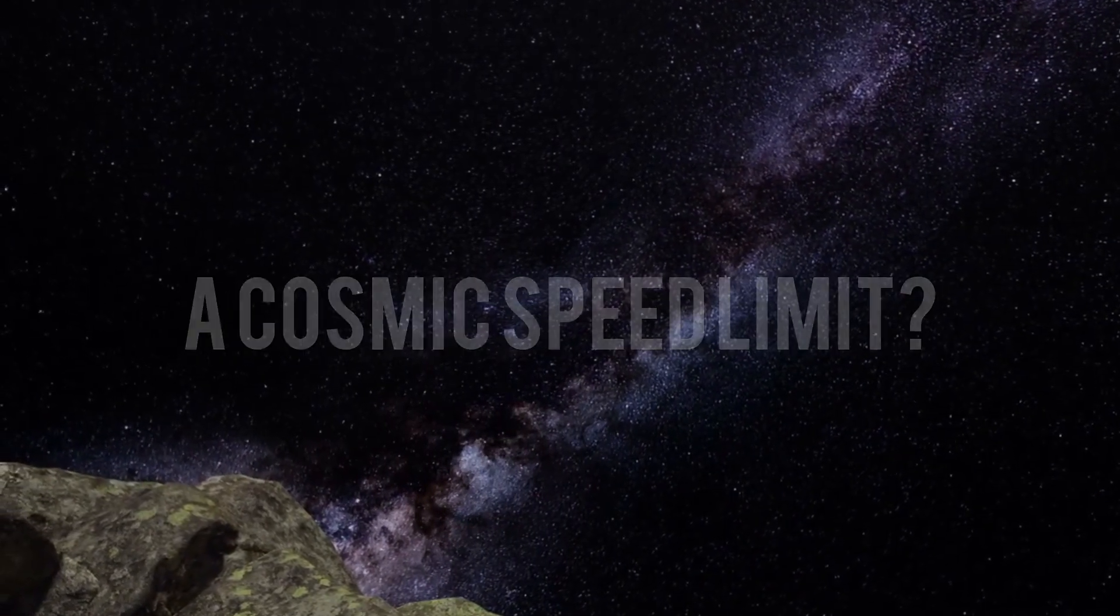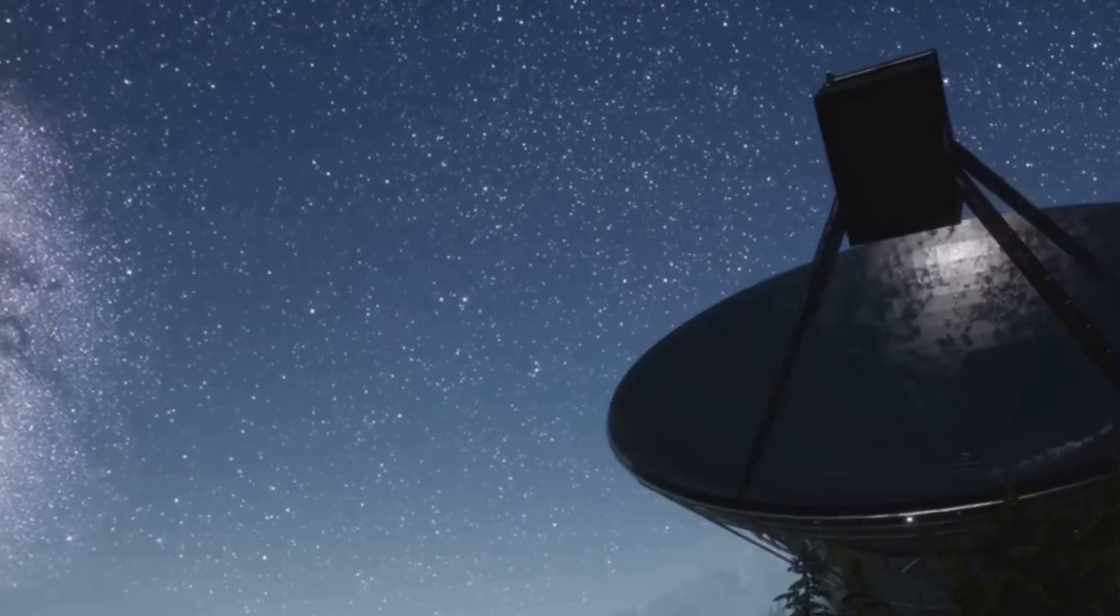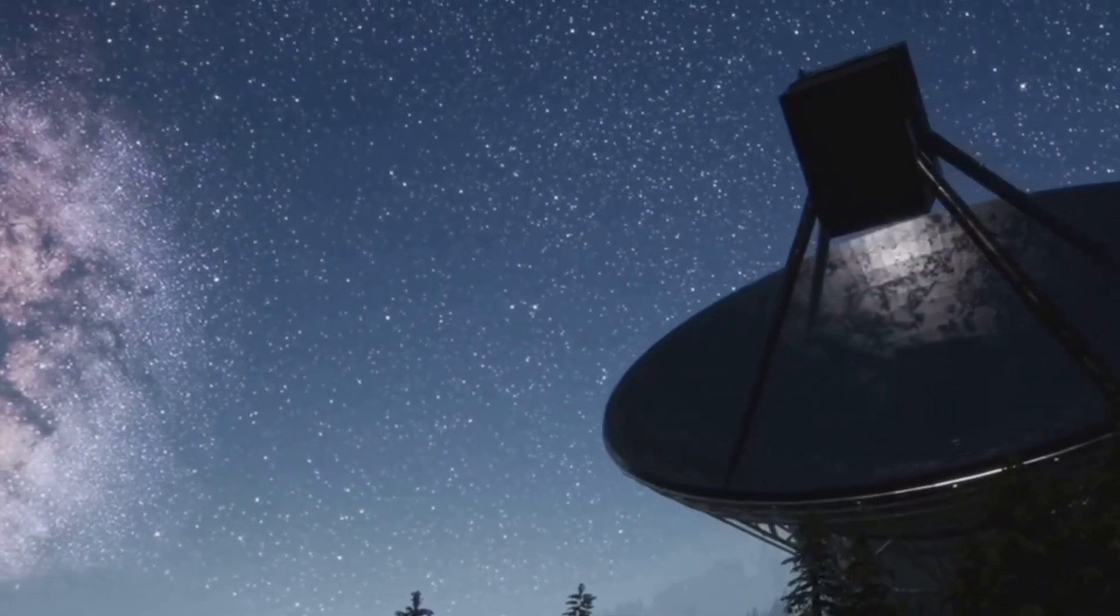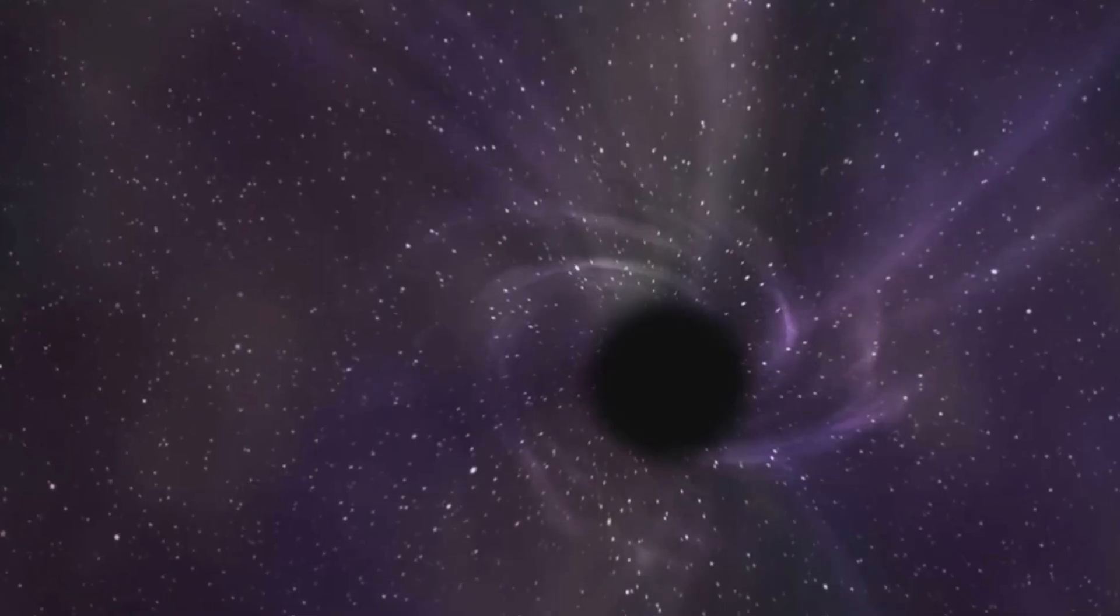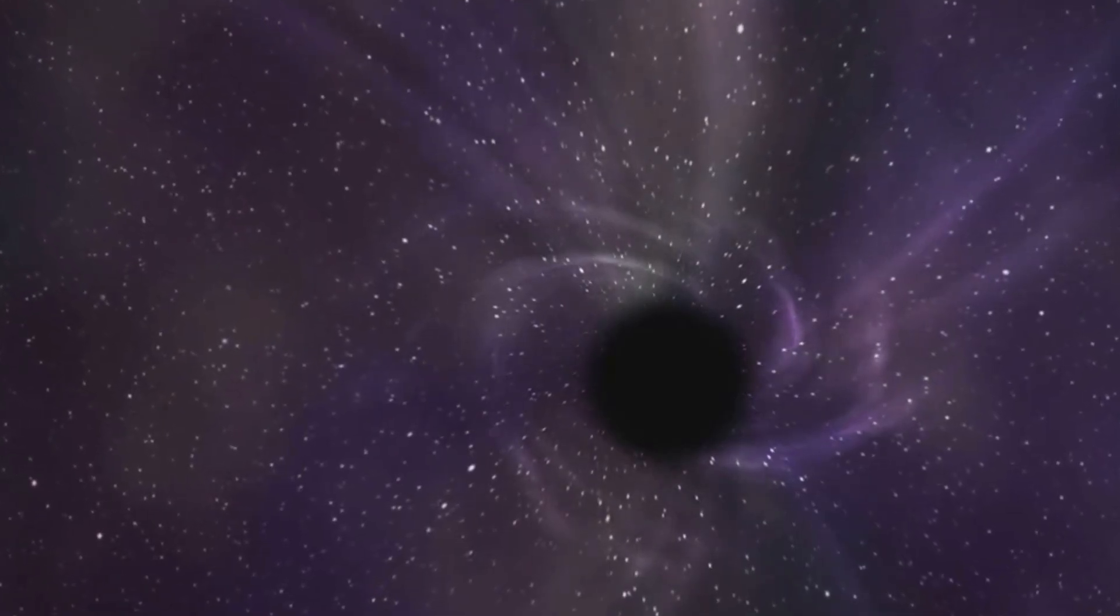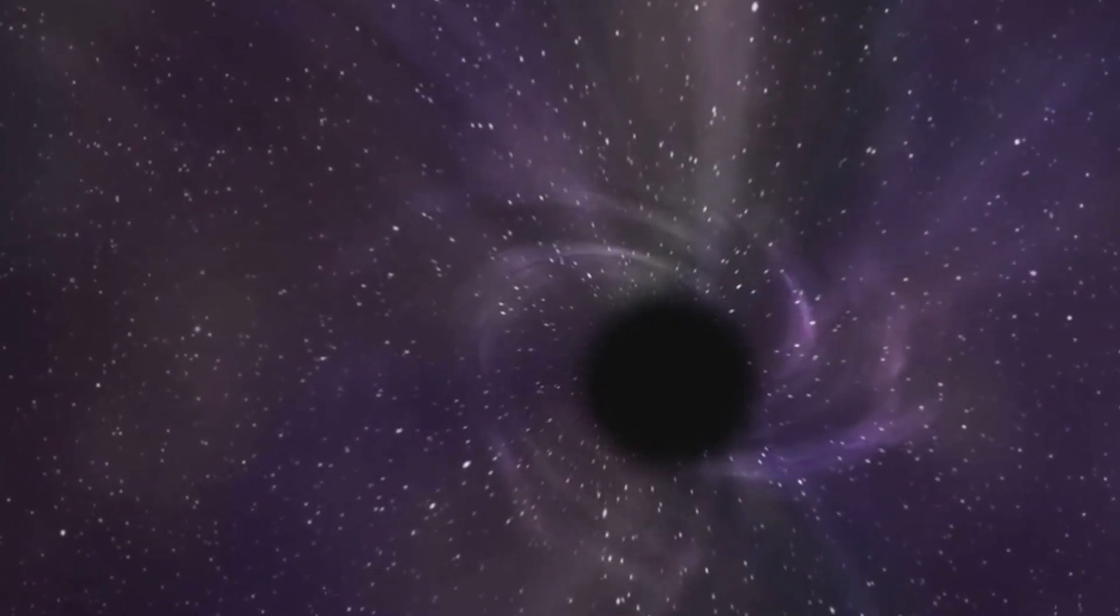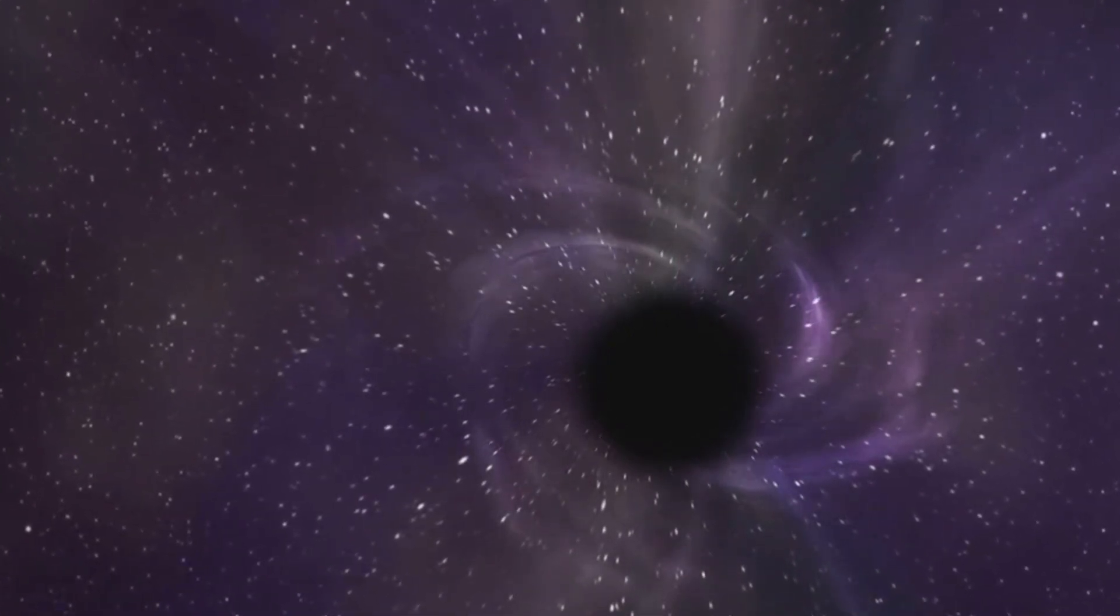The universe is a vast and mysterious place, filled with wonders that we are only just beginning to understand. From black holes to neutron stars, the cosmos is full of objects that challenge our perception of reality. But perhaps no concept is more mind-bending than the idea of a faster-than-light star.